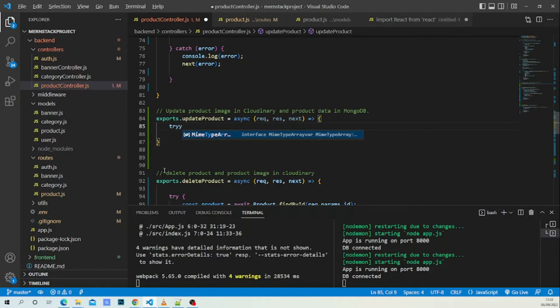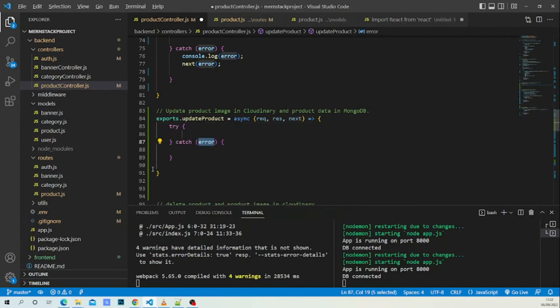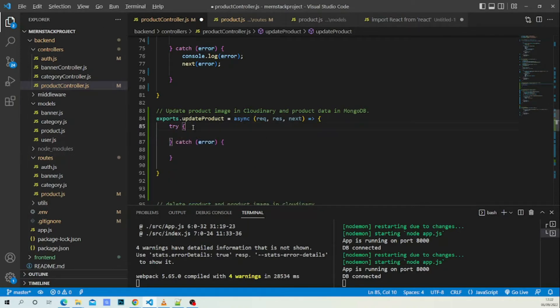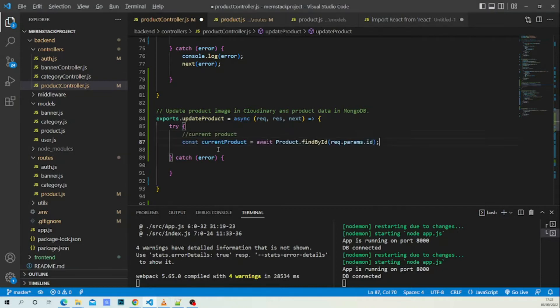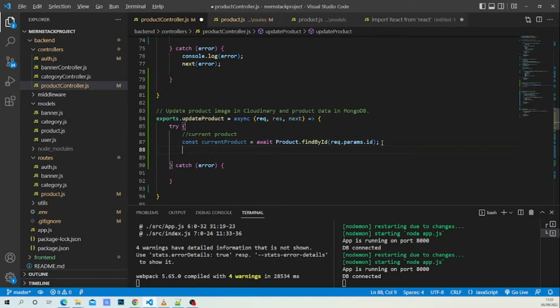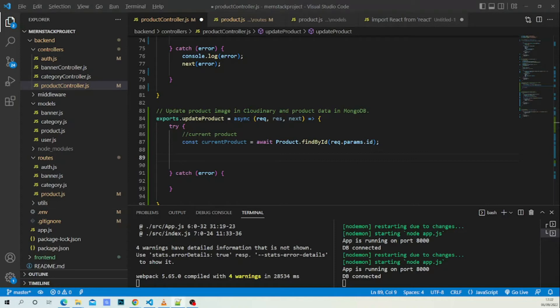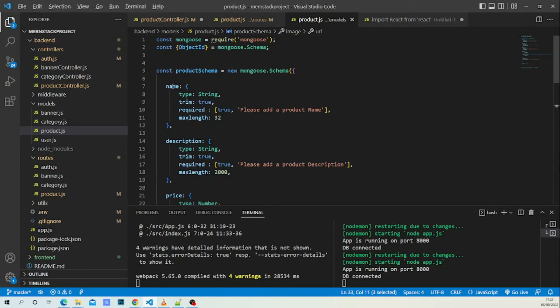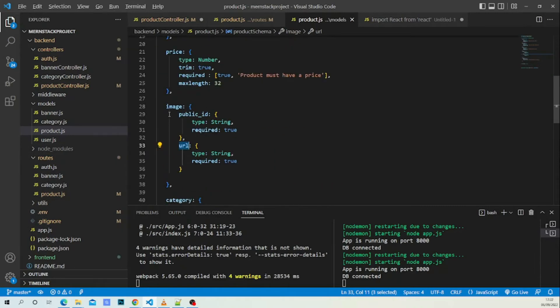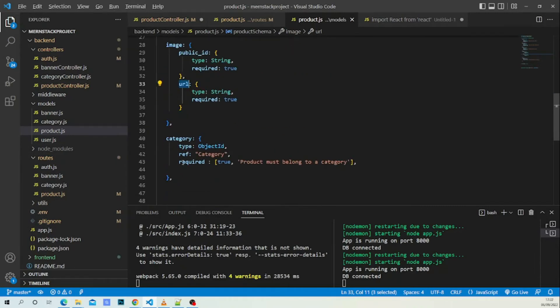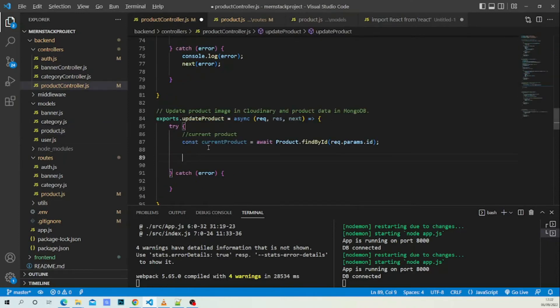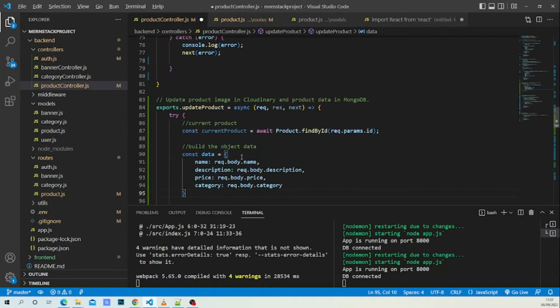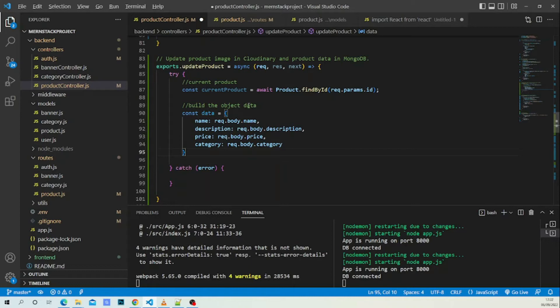We need to find our current product. This piece of code will help us to find our current product. After that, to update our image, we are going to build a data object. According to our product model we have name, description, price, image, category, so we are going to build our data object.